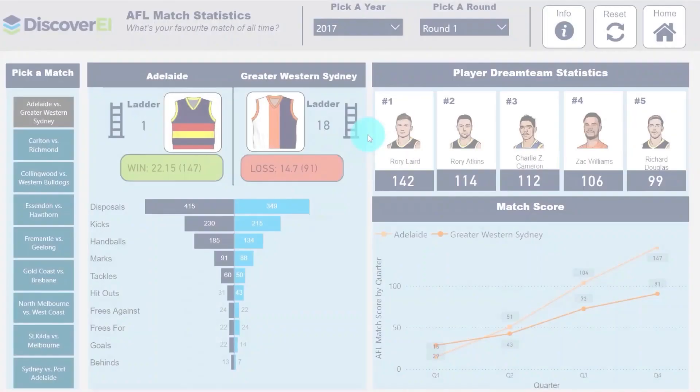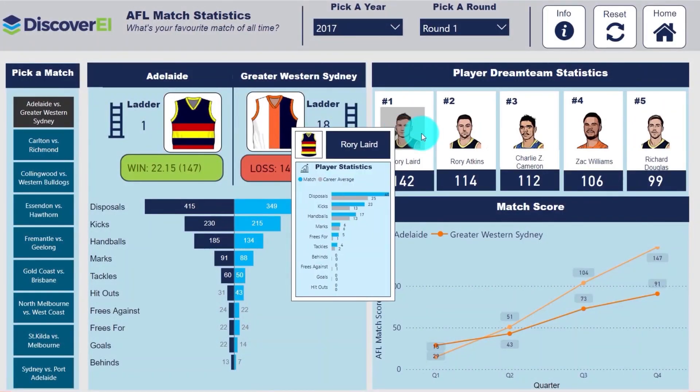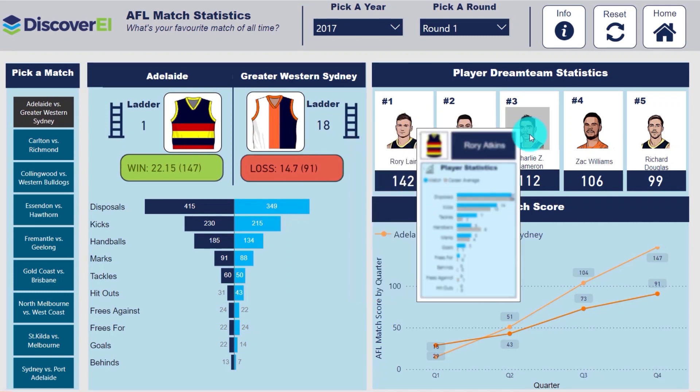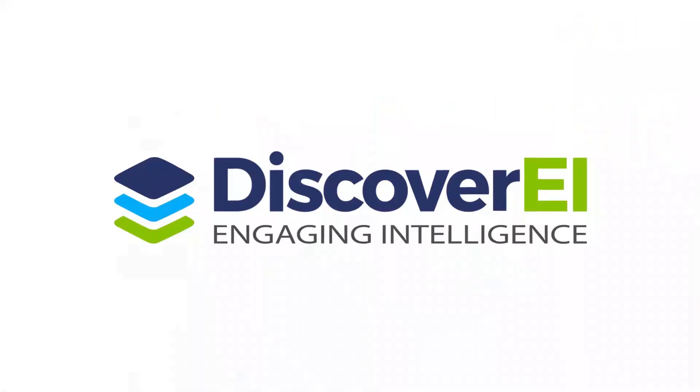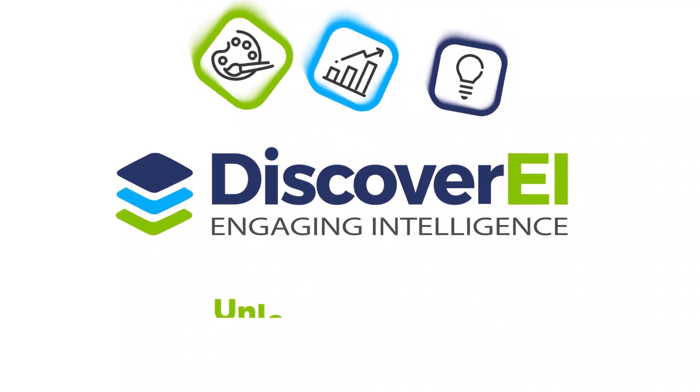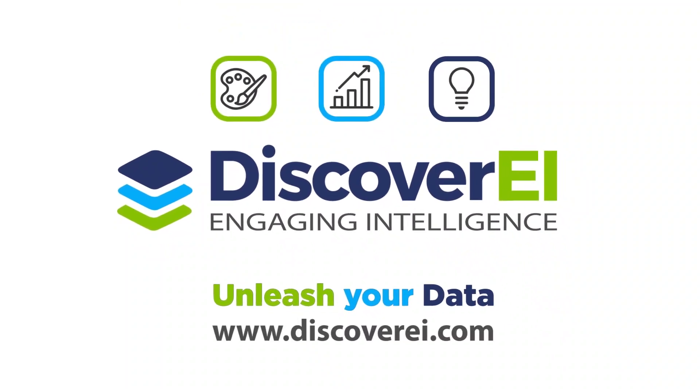Thanks a lot for watching and have fun adding your own custom tooltips into your Power BI reports. We'll see you next time.